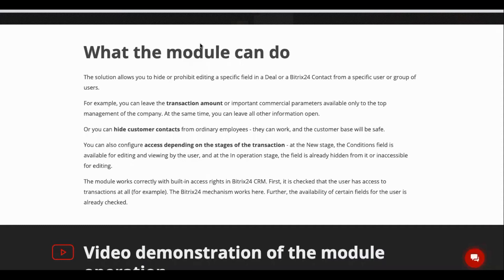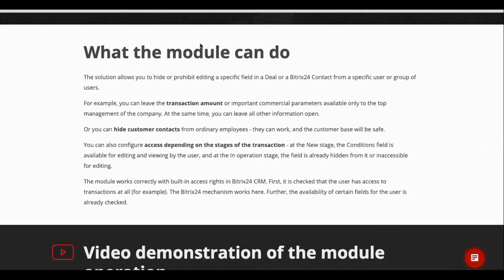After you have applied the changes to the module, user groups which were selected will still have access to general information about these deals or contacts, for instance, but they would not have access to sensitive information. For example, the total amount of a deal.